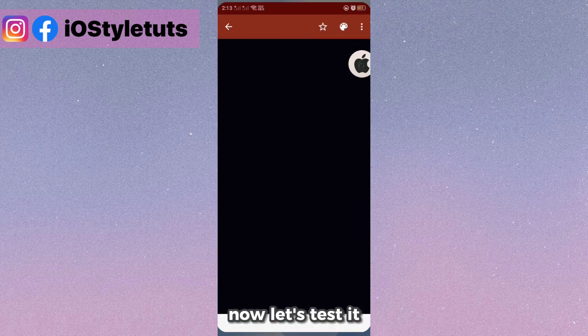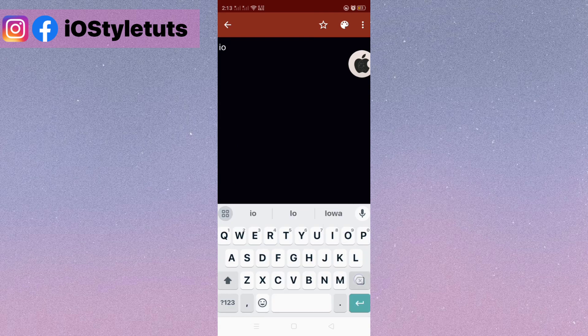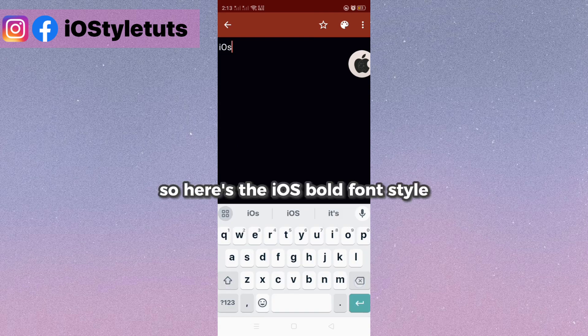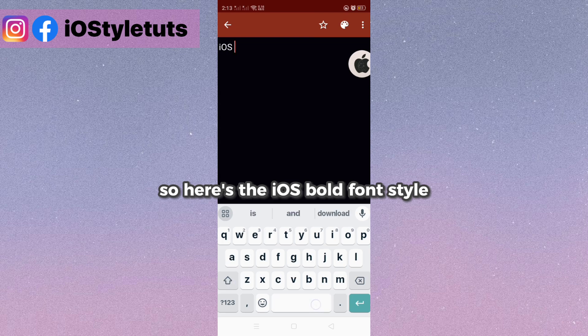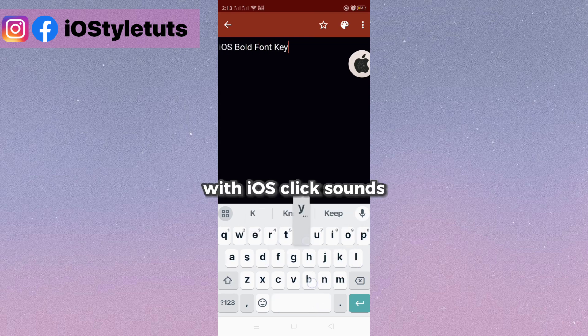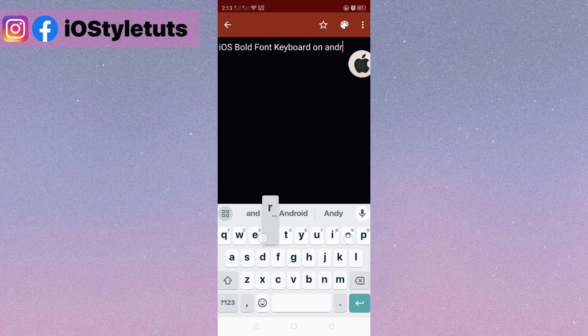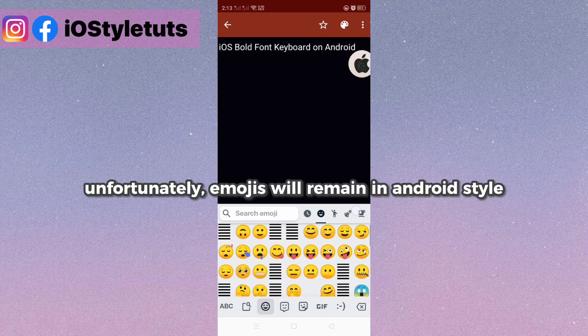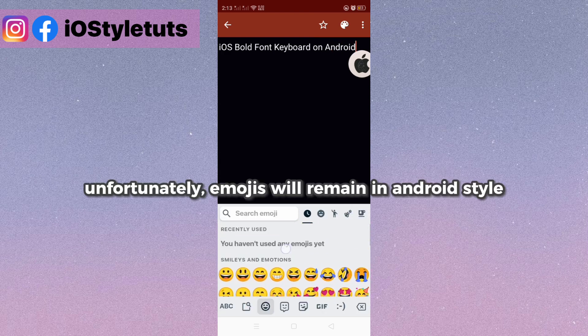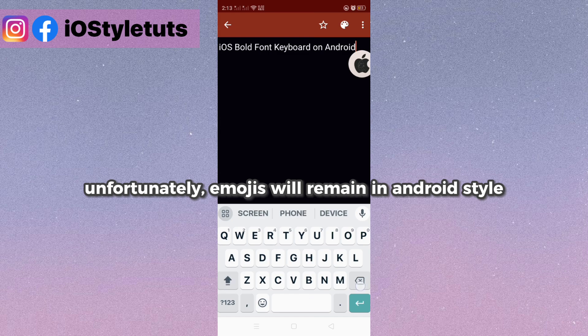Now let's test it. Here's the iOS bold font style with iOS click sounds. Unfortunately, emojis will remain in Android style.